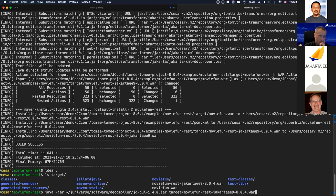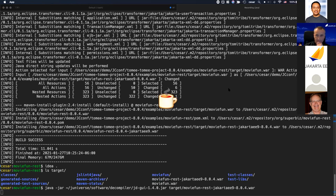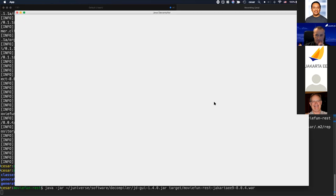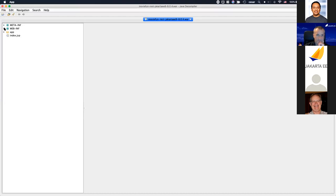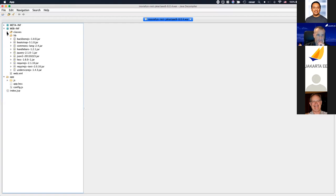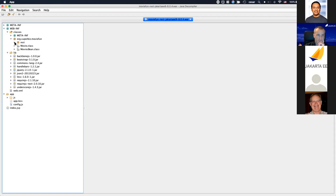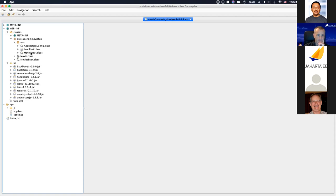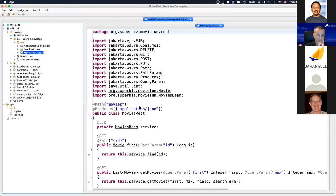This is also a quick way to check what APIs your project is using and quickly troubleshoot issues. Looking at the movie REST class in the transformed WAR, you can see jakarta.persistence.Entity. As Ivar mentioned, all the Jakarta namespaces are already migrated for you.